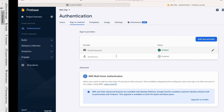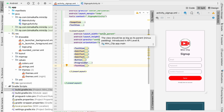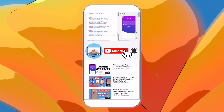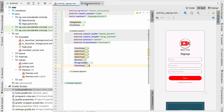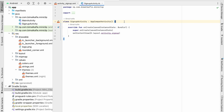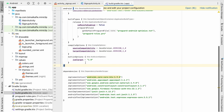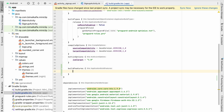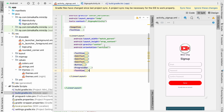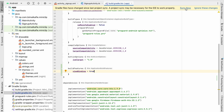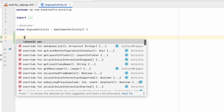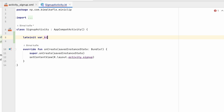Welcome back. In the last video we connected our application to Firebase. In this video we're going to create an account using email and password. Go to SignUpActivity. Instead of findViewById, we'll use View Binding. Enable it in build.gradle by adding buildFeatures { viewBinding = true } inside the android block, then sync.